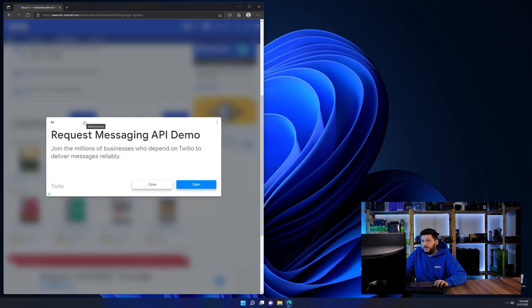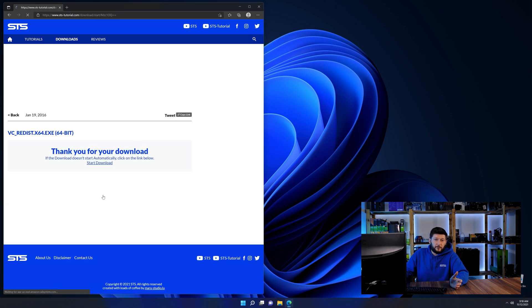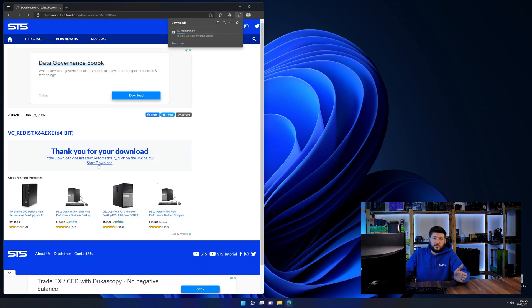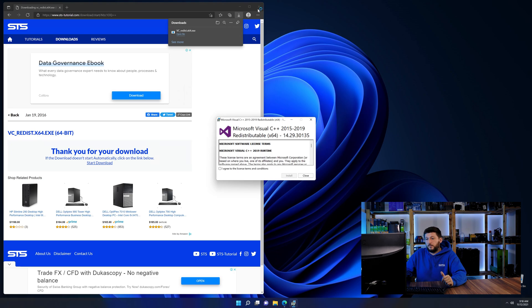And then back on our website, choose the file according to your system. 64-bit for 64-bit users and 32-bit for 32-bit users.